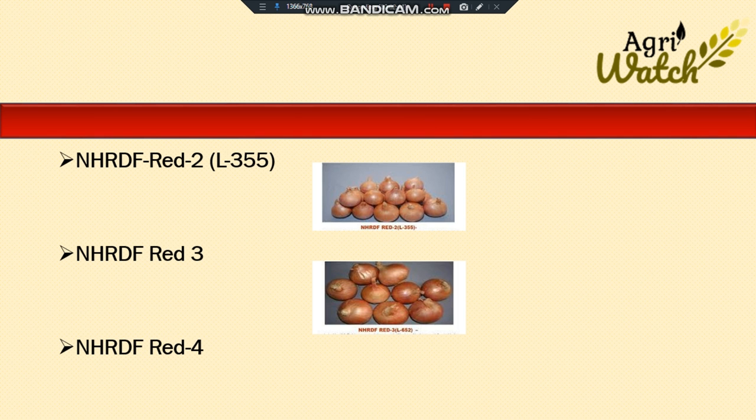The next one is NHRDF Red 4. The bulbs are dark red in color, globular round in shape, with thin neck, and size ranging from 5.2 to 6.25 cm in diameter. It will mature by 110 to 120 days after transplanting, and the yield will be 350 to 400 quintals per hectare.